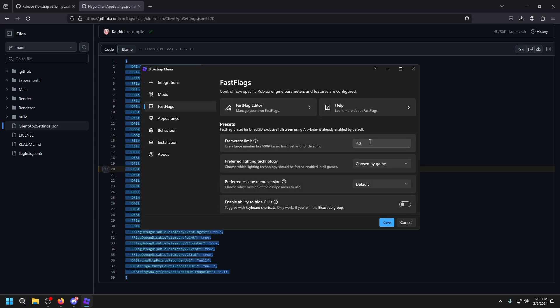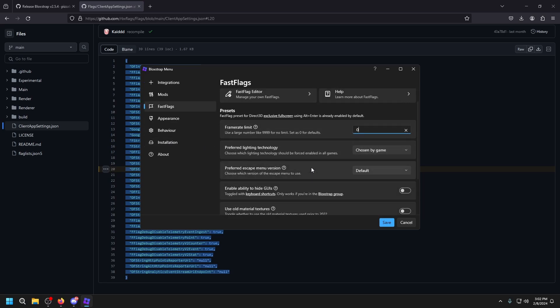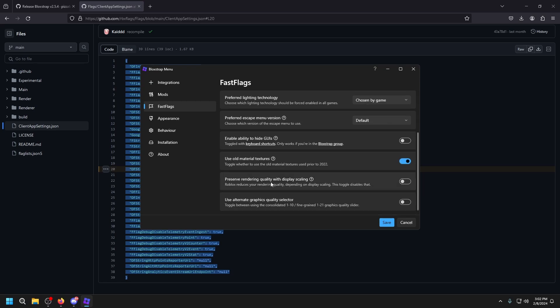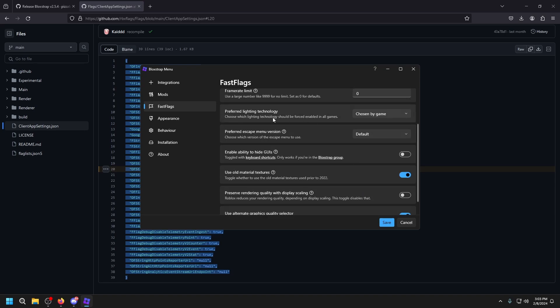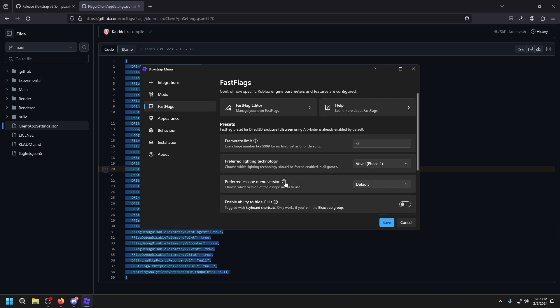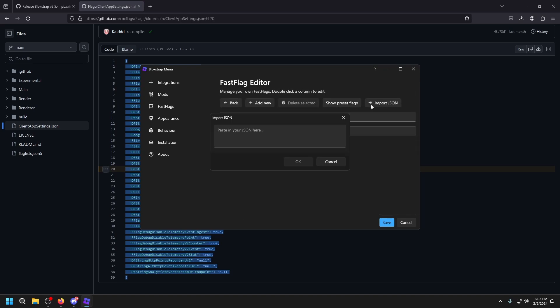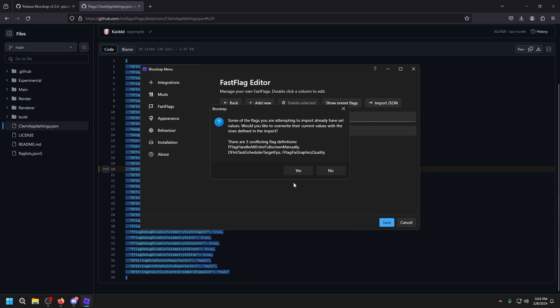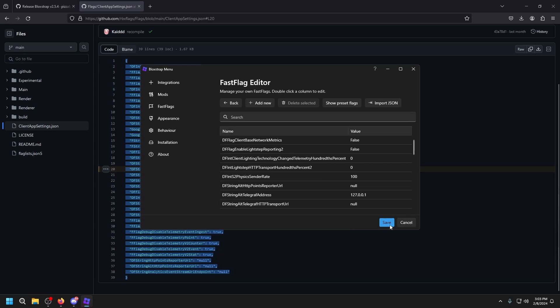Then we want to go to the Blockstrap menu and go to fastflags. Follow along as I change all these settings. Frame rate limit: zero. Use old material textures: on. Use alternate graphics quality selector: on. For preferred lighting technology, choose phase one. Then go to fastflags editor and paste what we just copied, and press save.